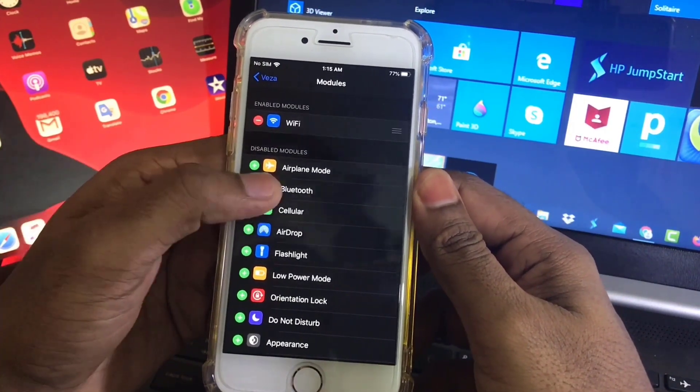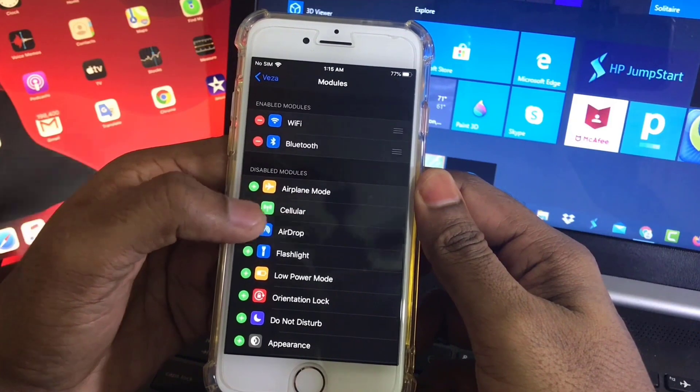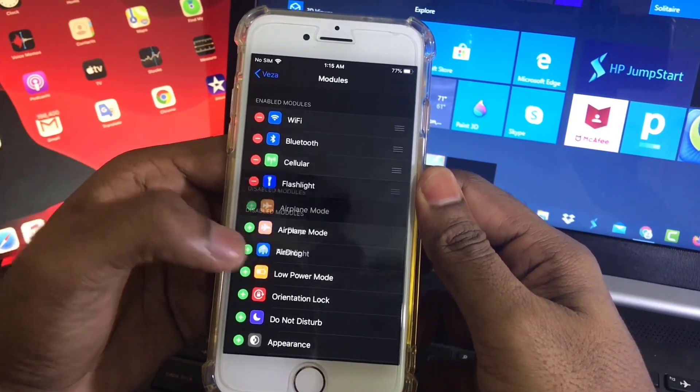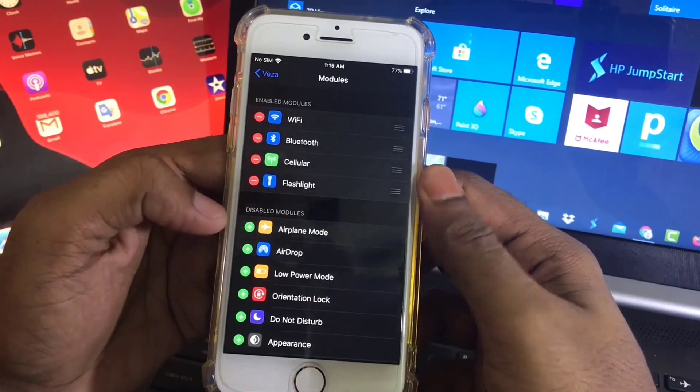Bluetooth, Cellular, and Flashlight. Okay, that's it.